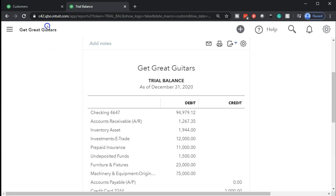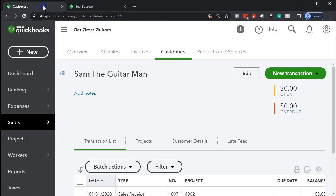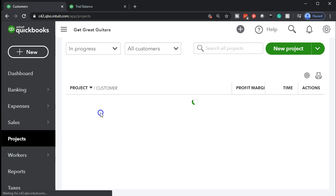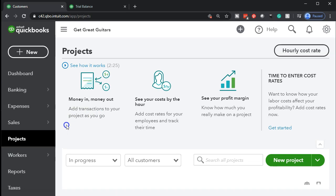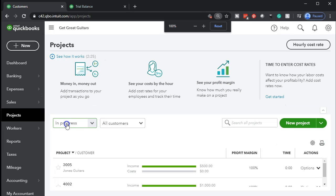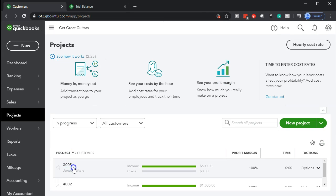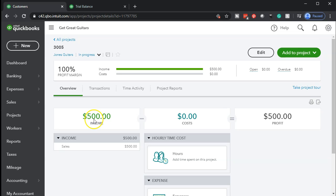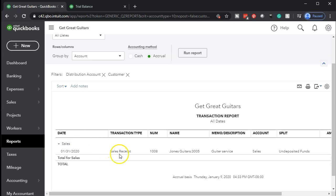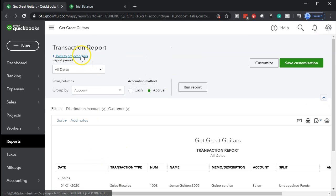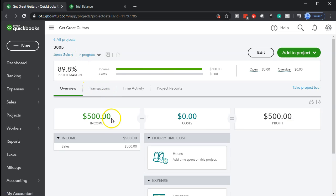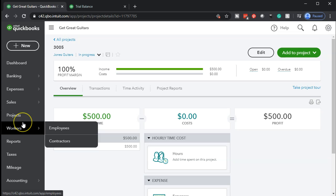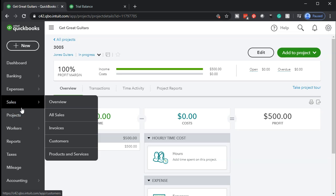We'll print this out so you can check these trial balances after each section. Let's go back to the customer tab and down to projects, where we can see information per project. We're in project 3005 now. If we select project 3005, it tracks all information assigned to the project. Opening the income item gives us that detailed report, and there's the sales receipt again.